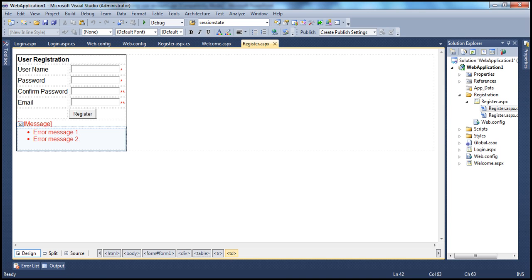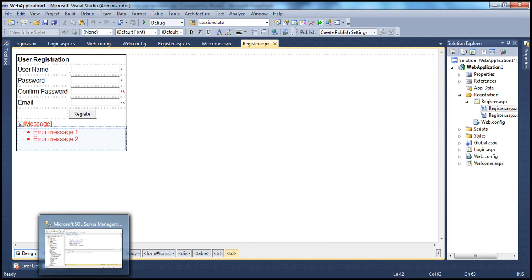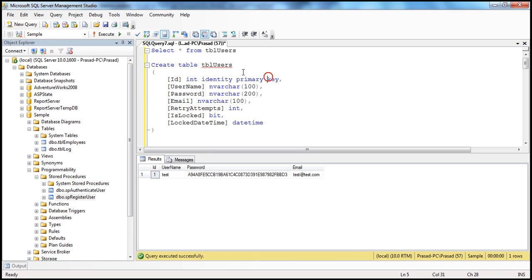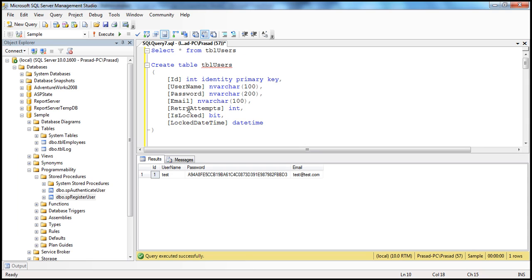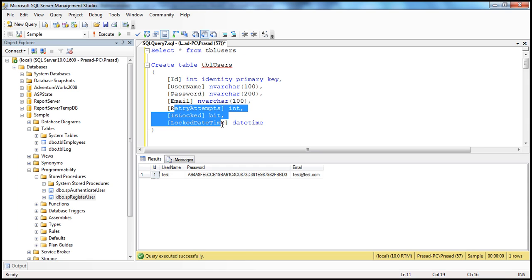Let's flip to Visual Studio. To support this functionality, we need to change the structure of the TBL users table. If you look at this table at the moment, it has got username, password, and email columns only. But if we want to support the functionality, we need to have additional columns like retry attempts, is locked, and locked date and time.